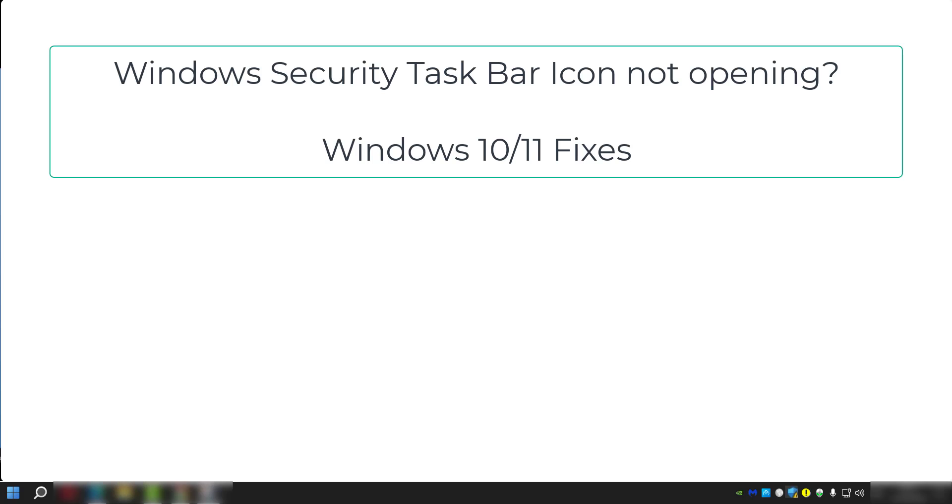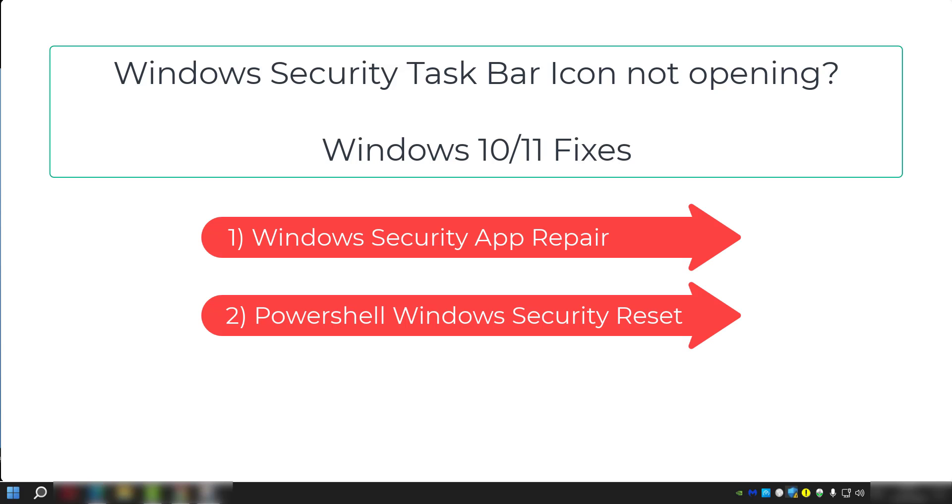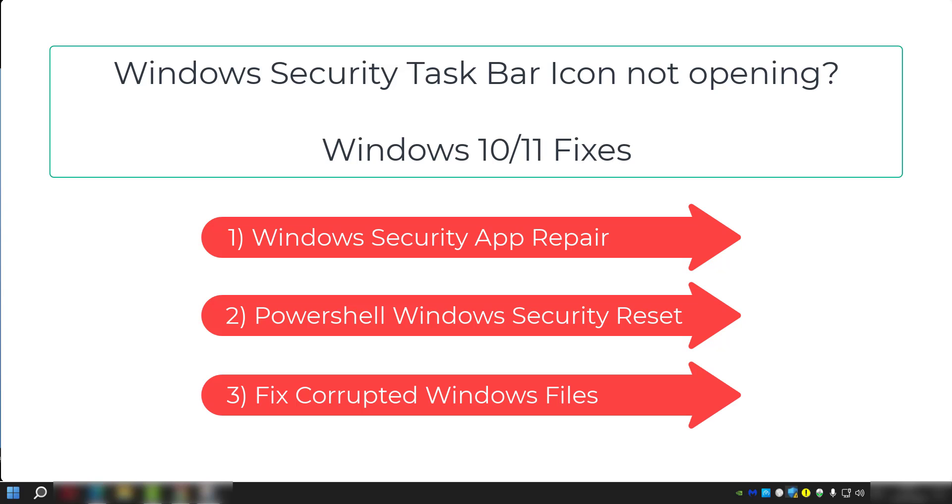Welcome back savages to another video. In this video, I'm going to show you how to fix a problem with your Windows Security where it won't open. On this system, I've got Windows 10 installed. Just recently, after